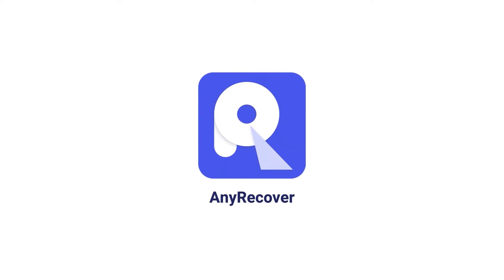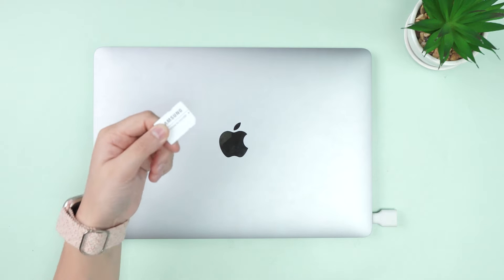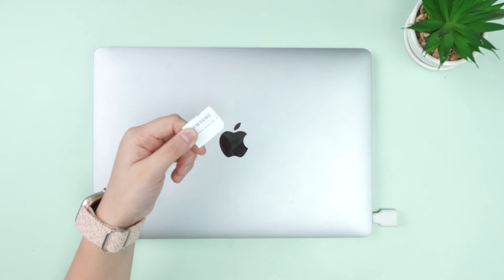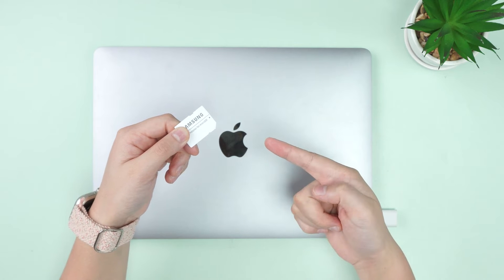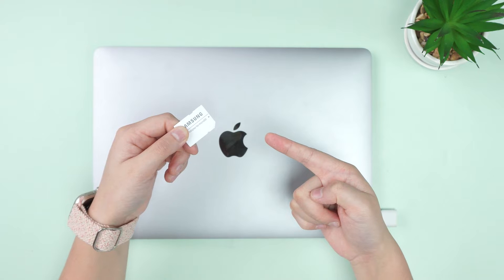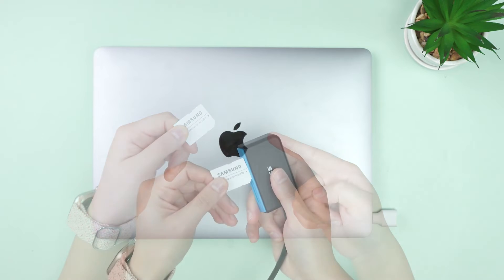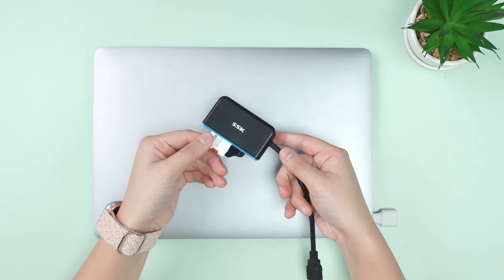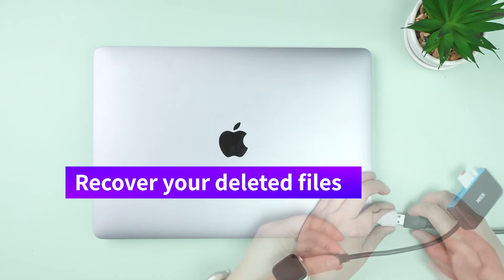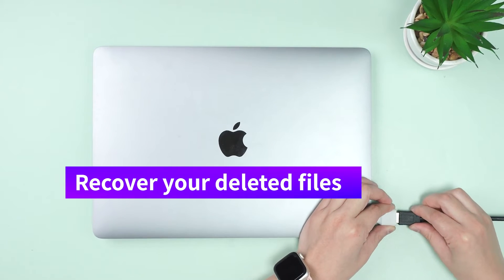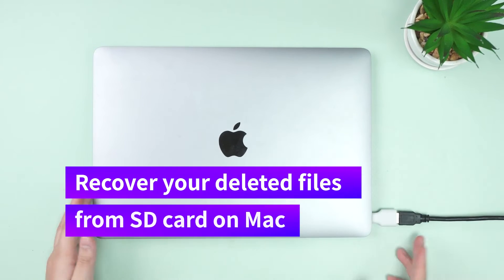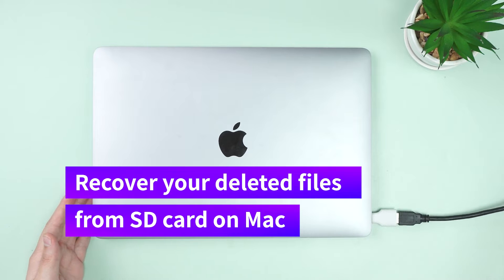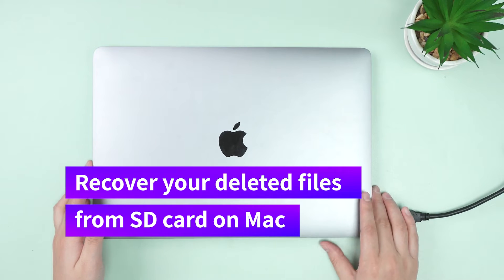Welcome back to AnyRecover channel. Have you ever lost files from your SD card while using a Mac? Well, you're in luck because we're about to introduce you to some software options that can recover your deleted files from SD card on Mac.